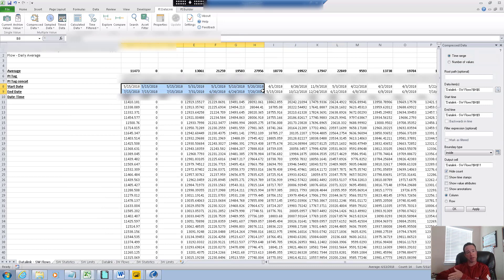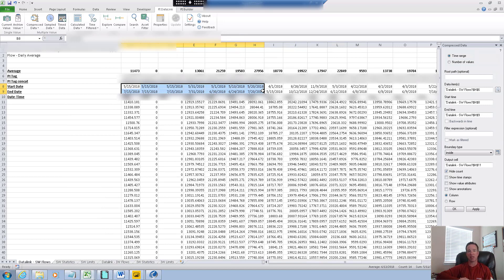The next video I'm going to talk about some of the things we can do with PI OLEDB Enterprise. Then the video after that, I'll talk about the integrator for business analytics and what that delivers for you. Hopefully this gives you some of the more simple data extracts and what you can do when you're first trying to investigate certain problems.